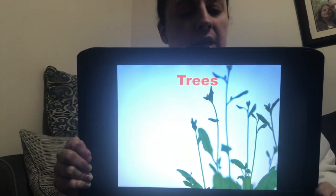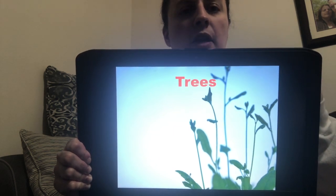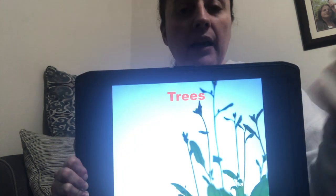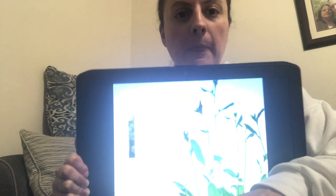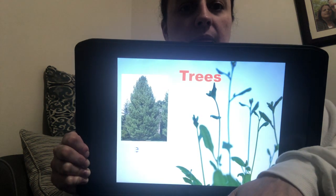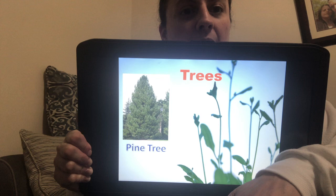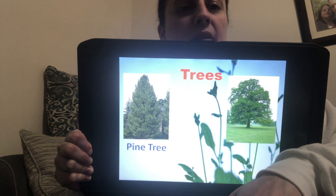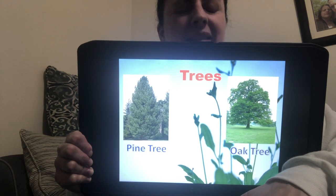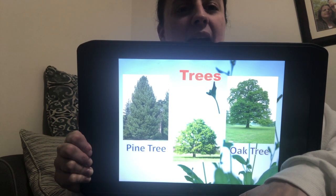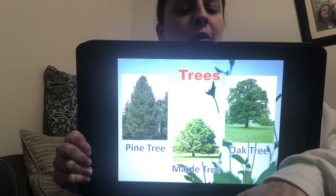We have trees — the tallest and strongest plants, with a single stem called a trunk. I'm going to show you a few different types of trees. We have a pine tree — can you say pine tree? We have an oak tree — can you say oak tree? And we have a maple tree — can you say maple tree? Good, good.